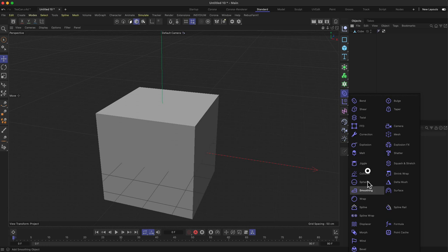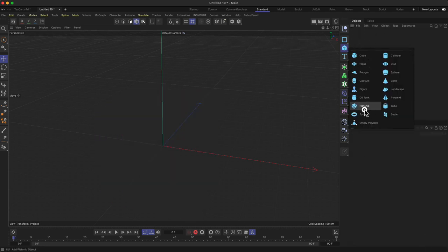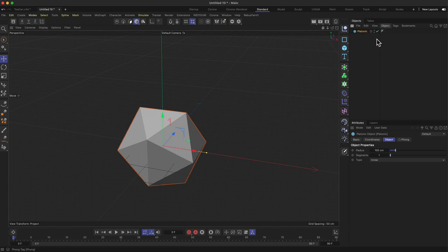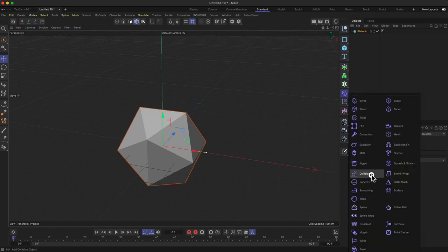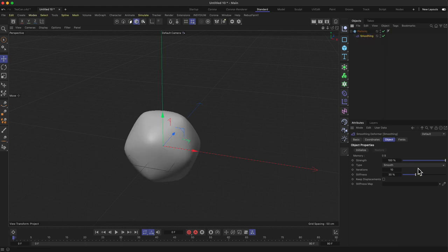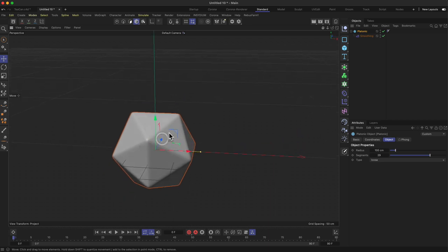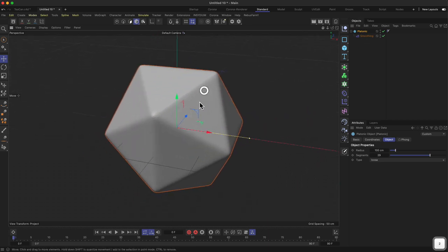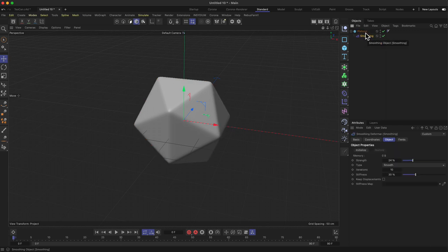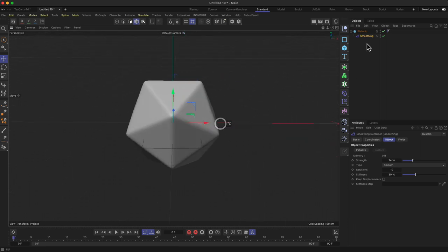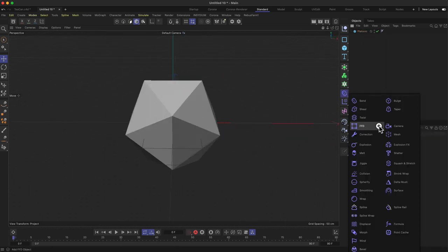There's another deformer for smoothing things out. Let's use a Platonic object — an icosahedron — and bump up its segments to make this work. You can then apply the Smooth deformer and play with the Strength to define the overall smoothing. It's more of a global smoothing effect rather than edge beveling, but it can make a very polygonal object look noticeably smoother.